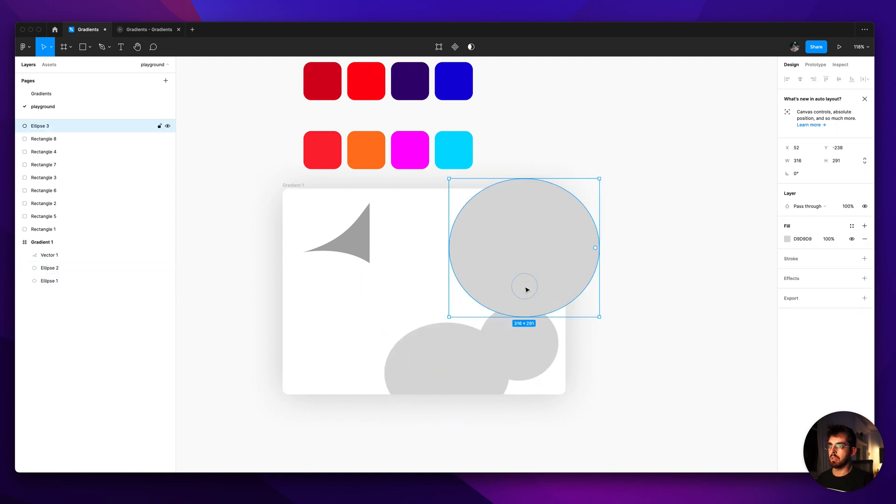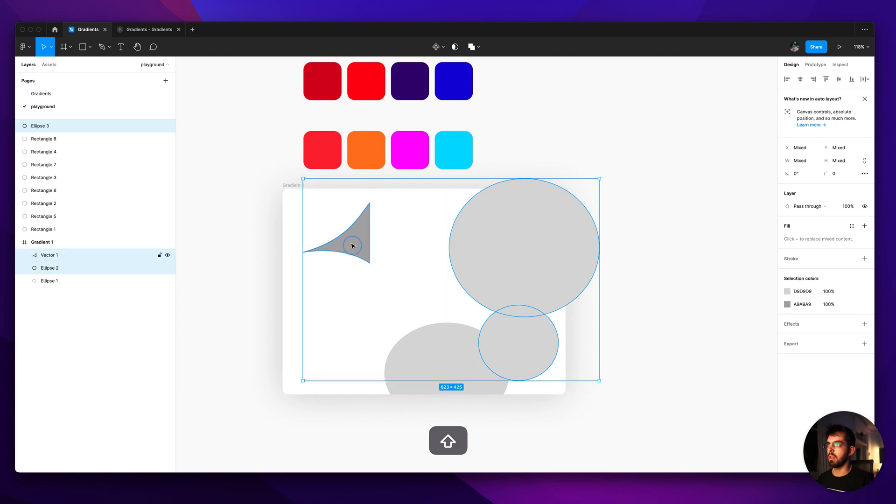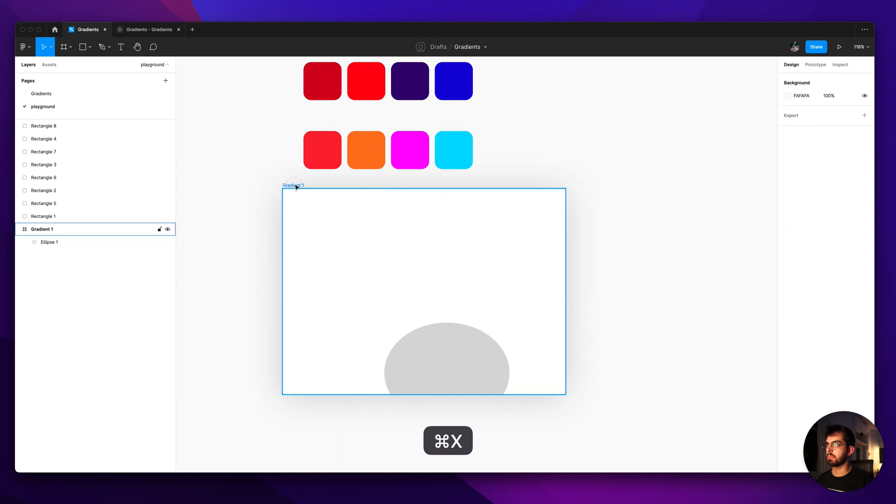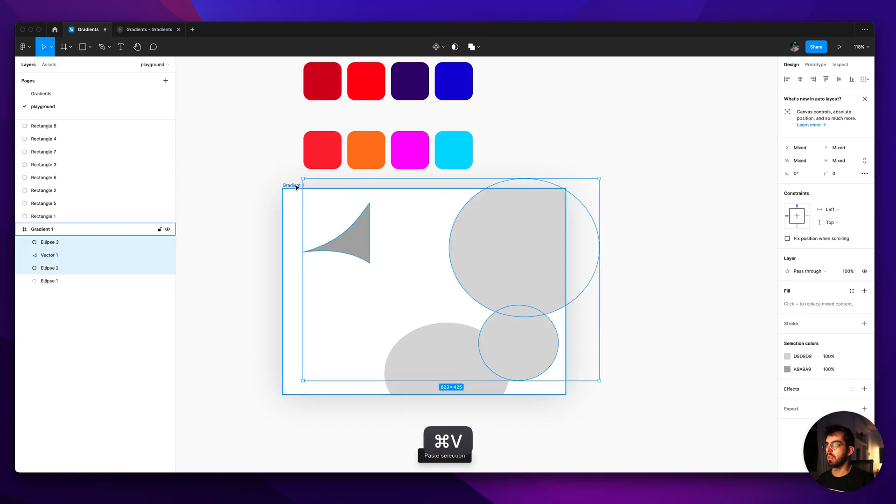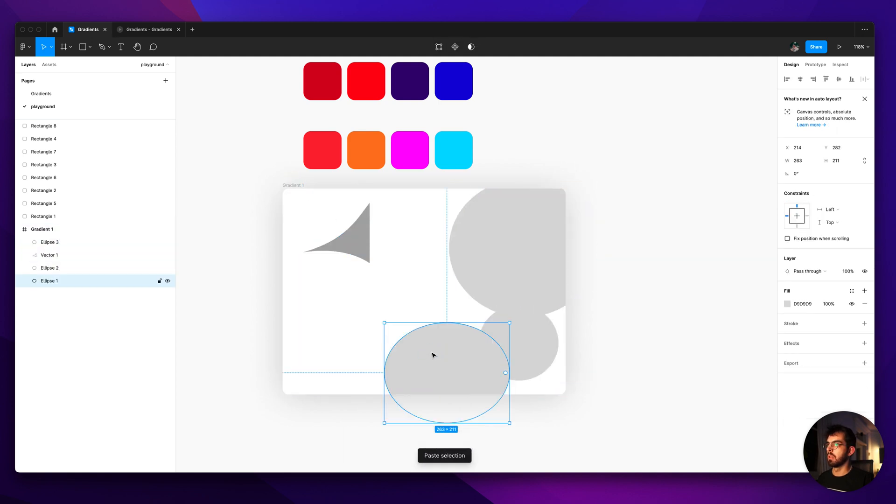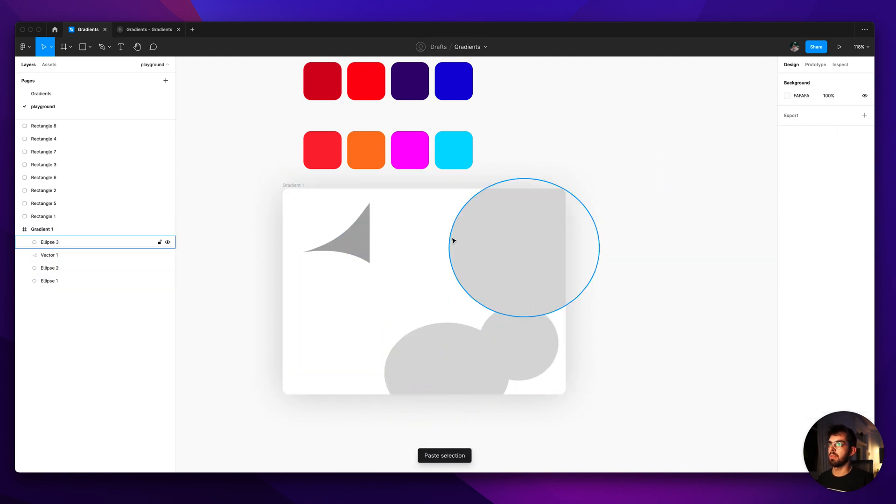So let's make them all just gray for now. Okay so now that they're all here I think they're not inside the frame. Okay now they're all inside the frame.